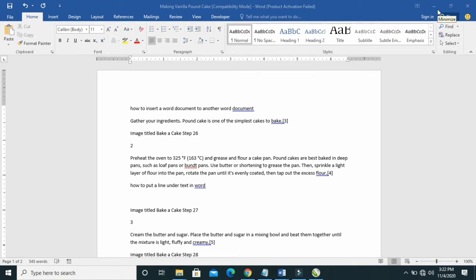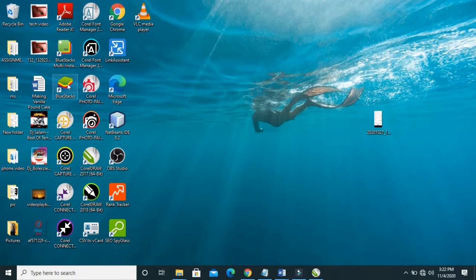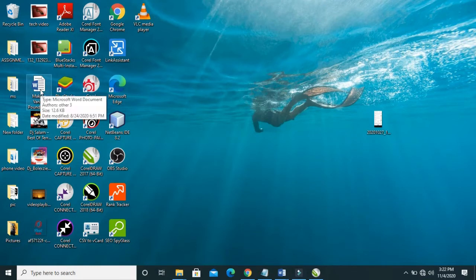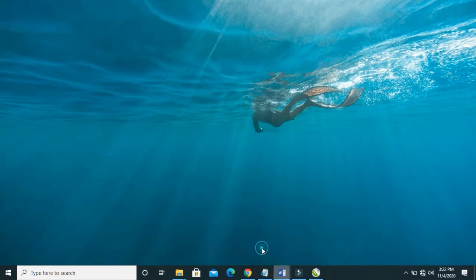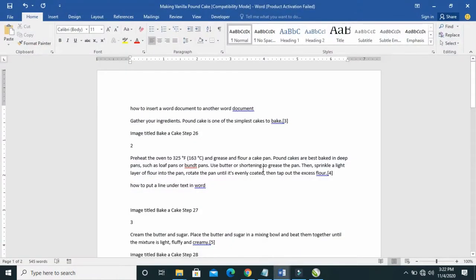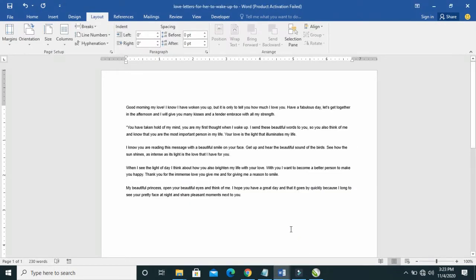So to insert a Word document to another Word document, what you have to do is open the two Word documents. So this Word document here, this is it here, and the other one also, this is it here.